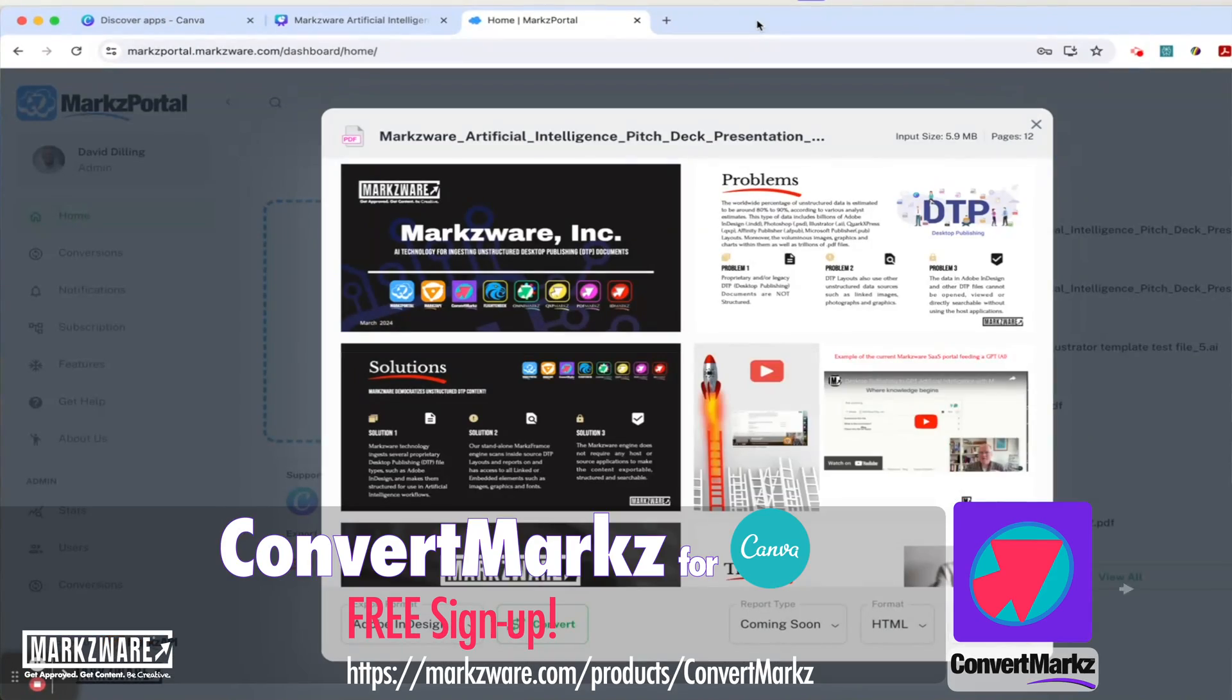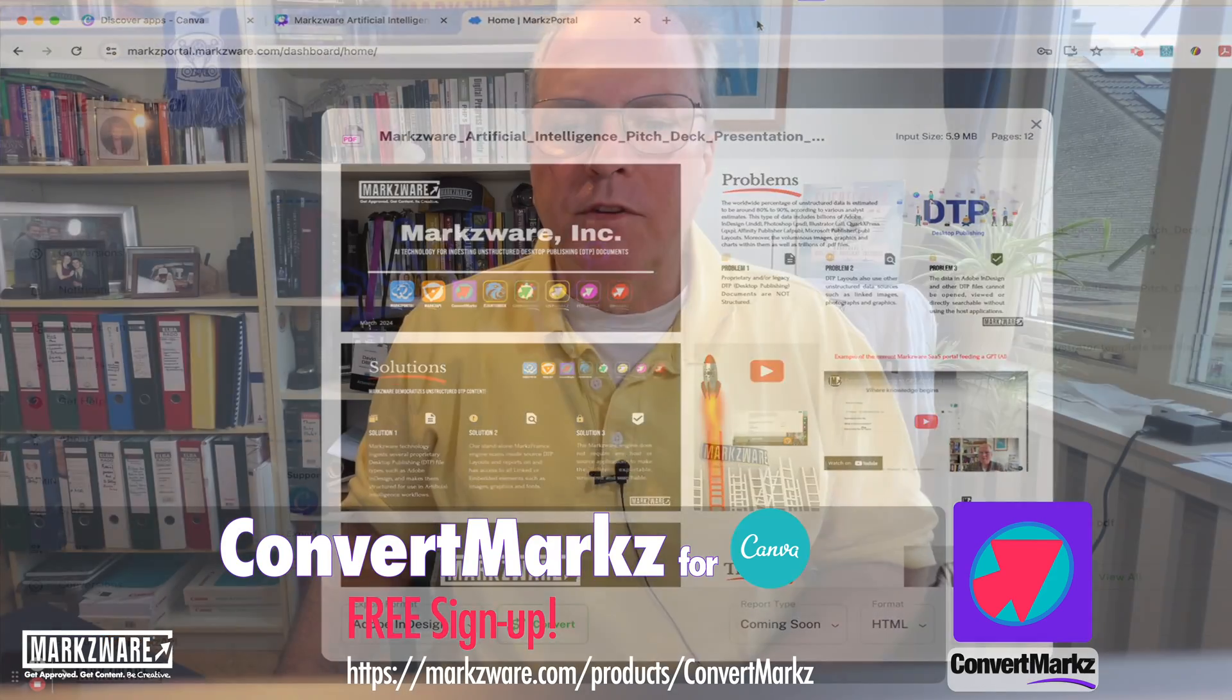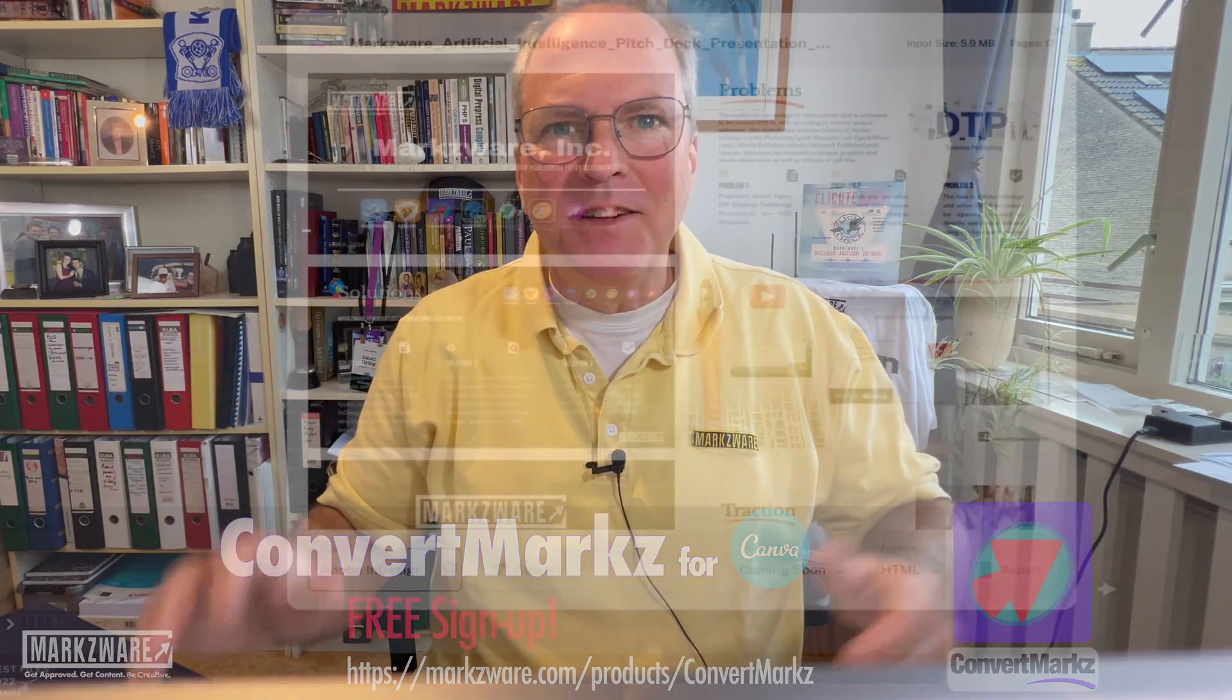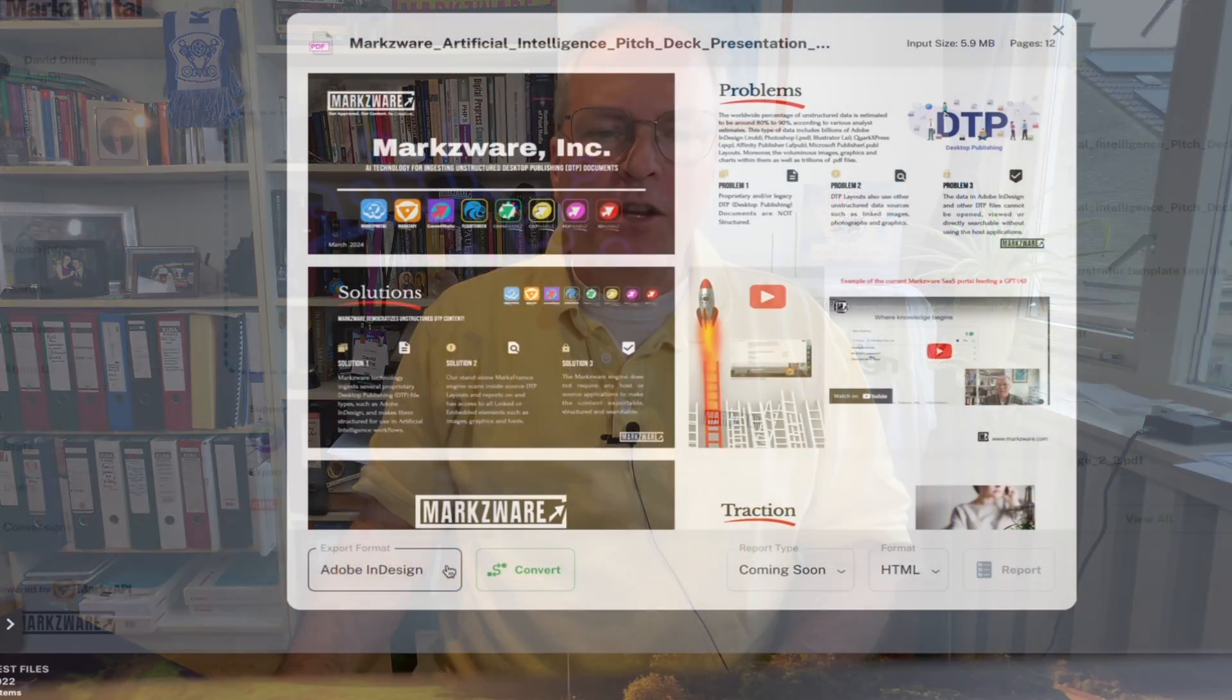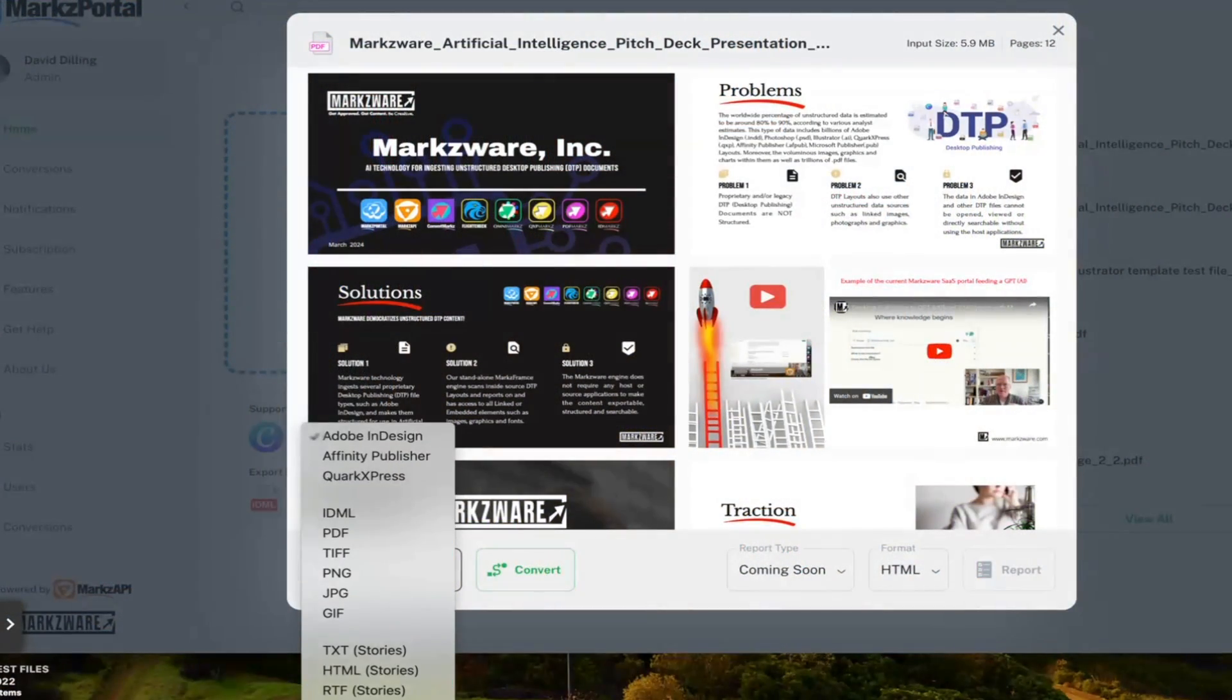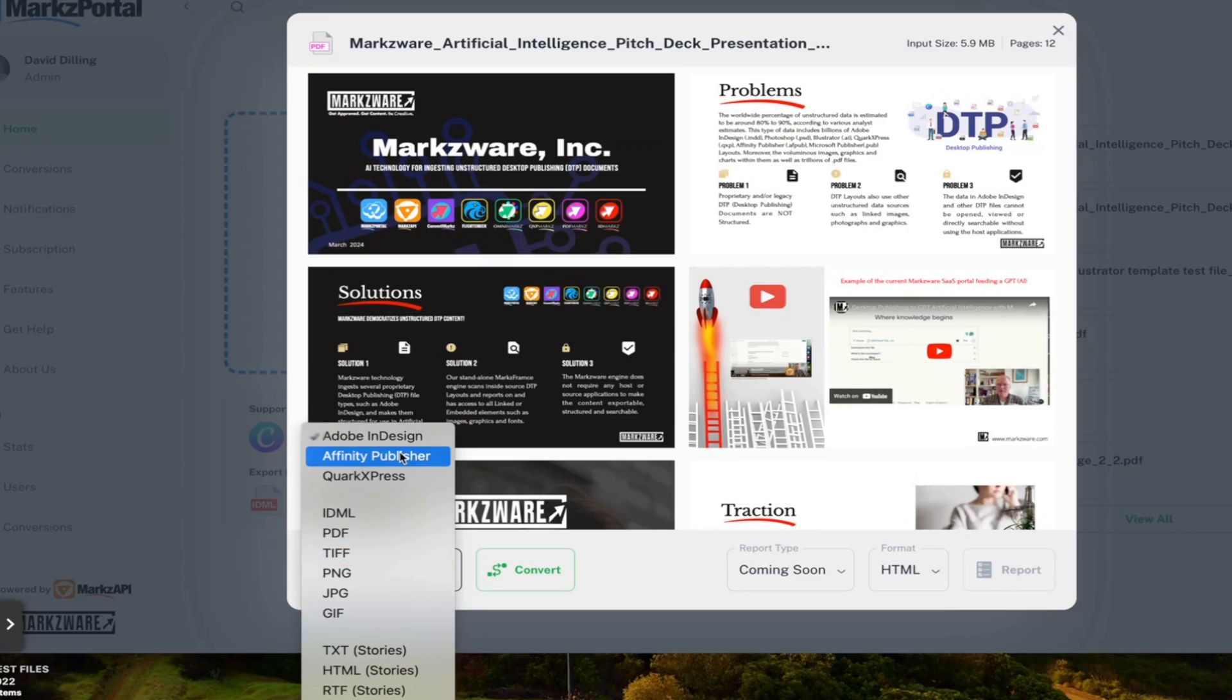Markz Portal will automatically open your exported Canva document, even with the preview. How handy is that? Choose the export format you want to go to. In this case, it would be Affinity Publisher.